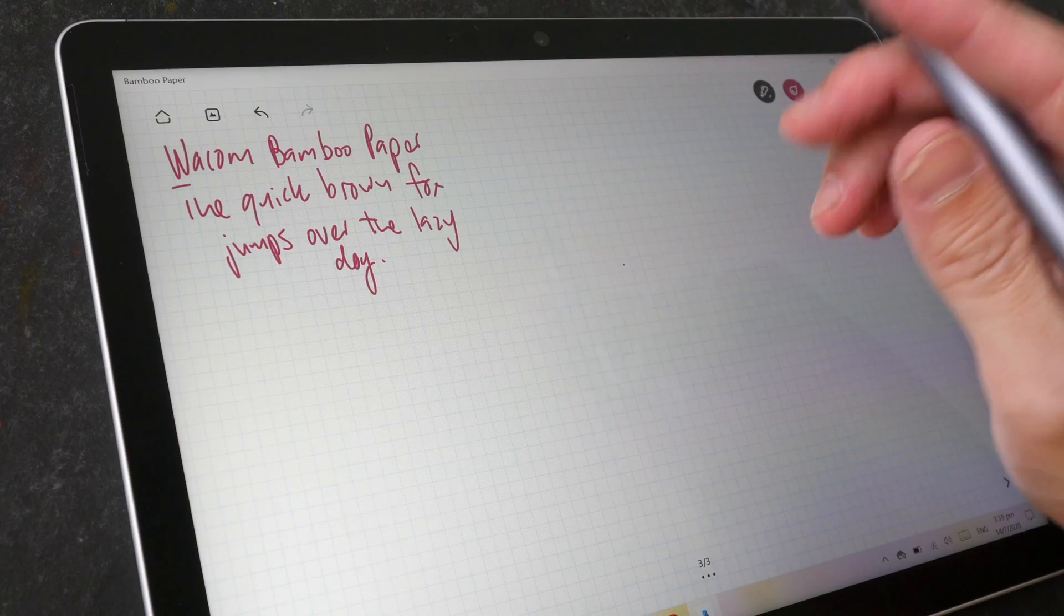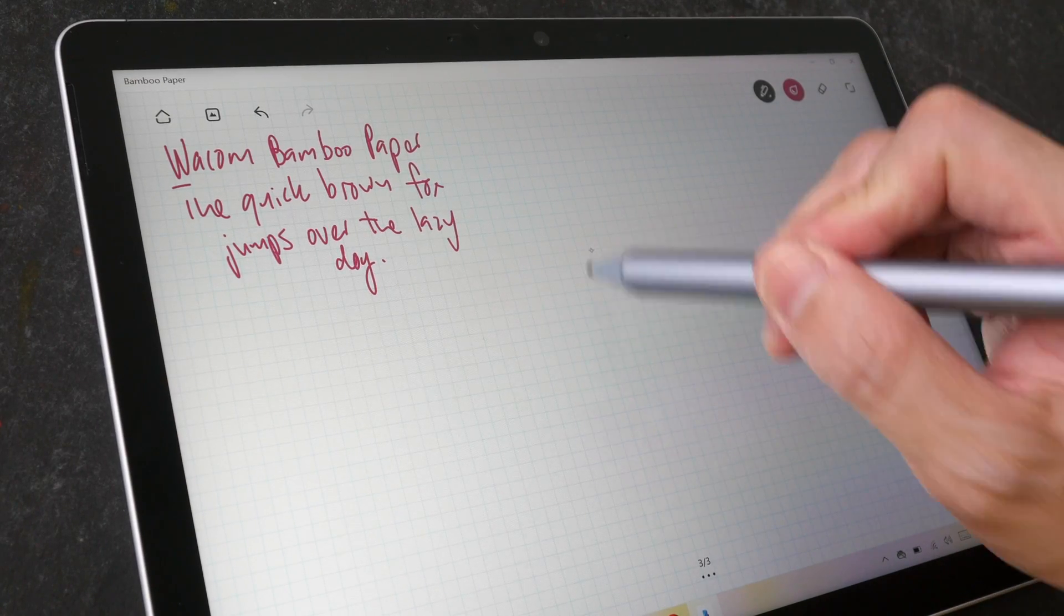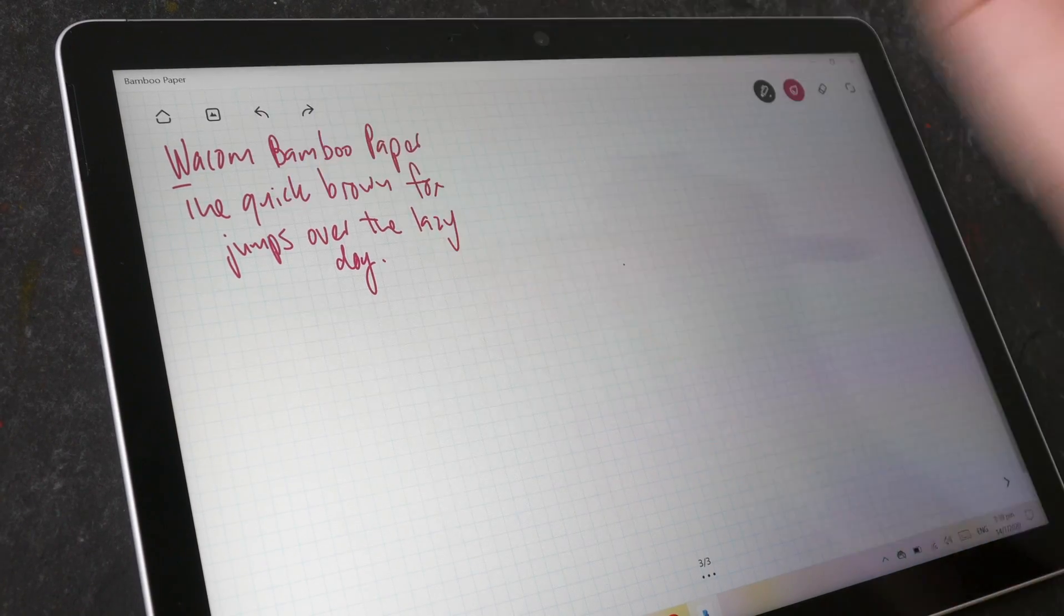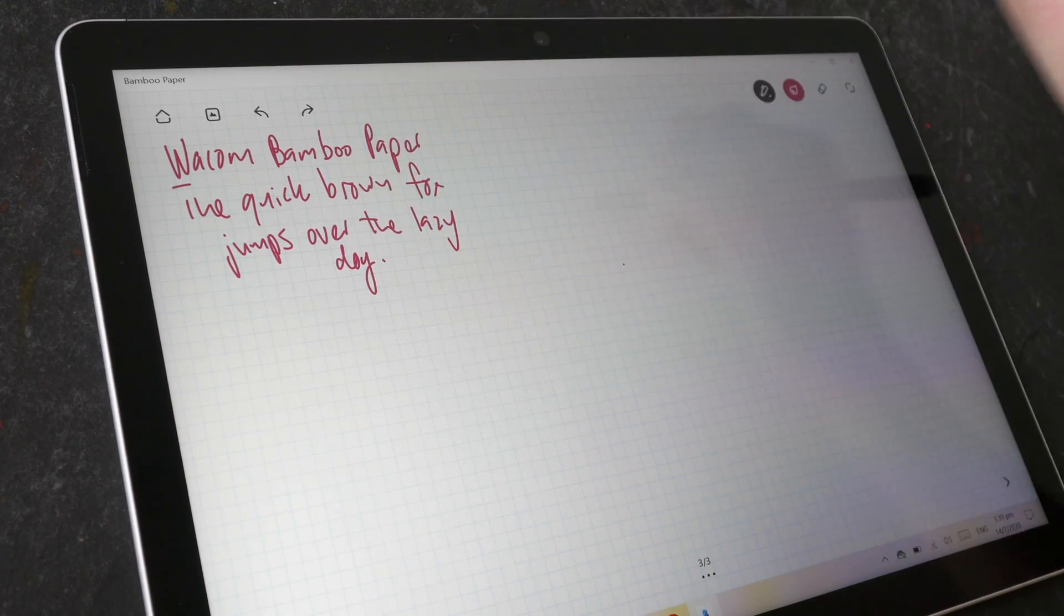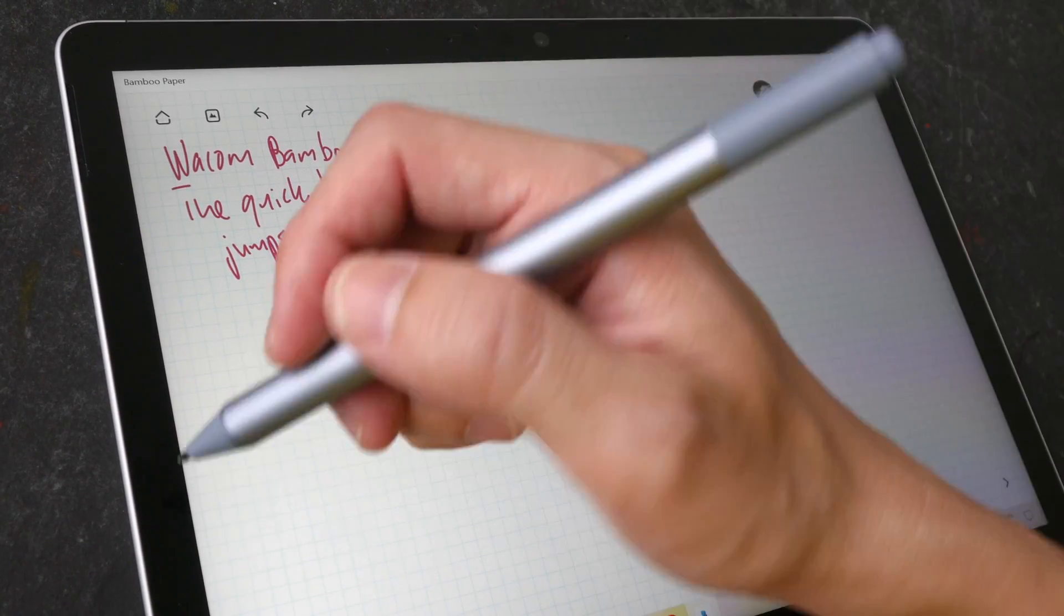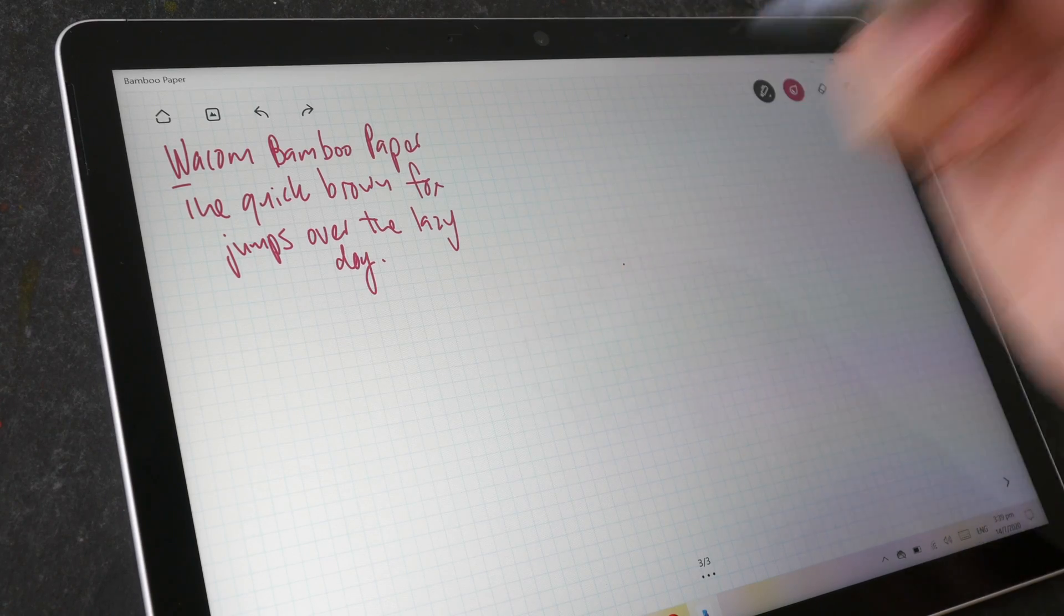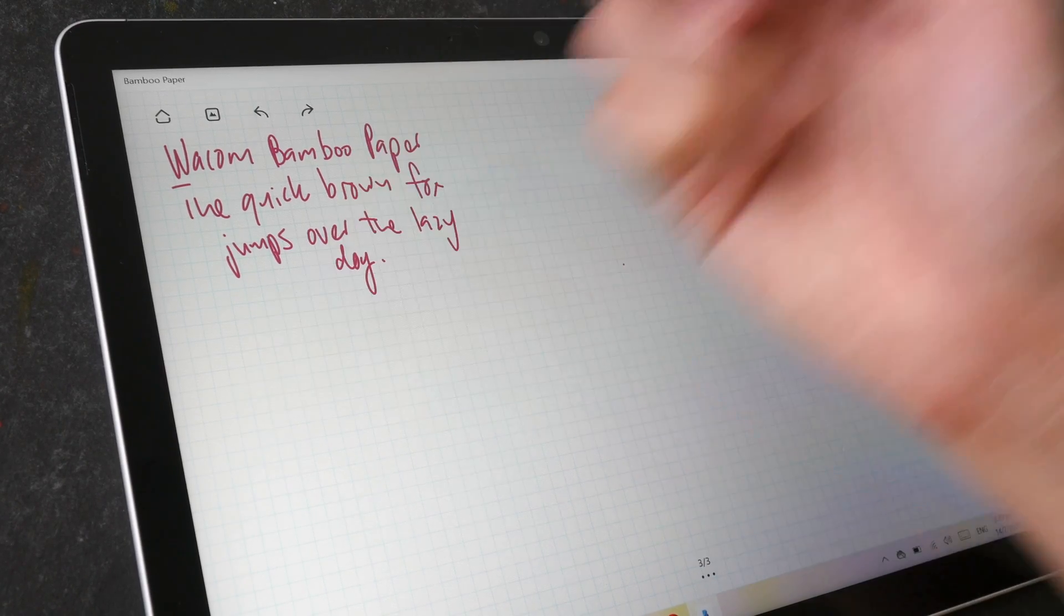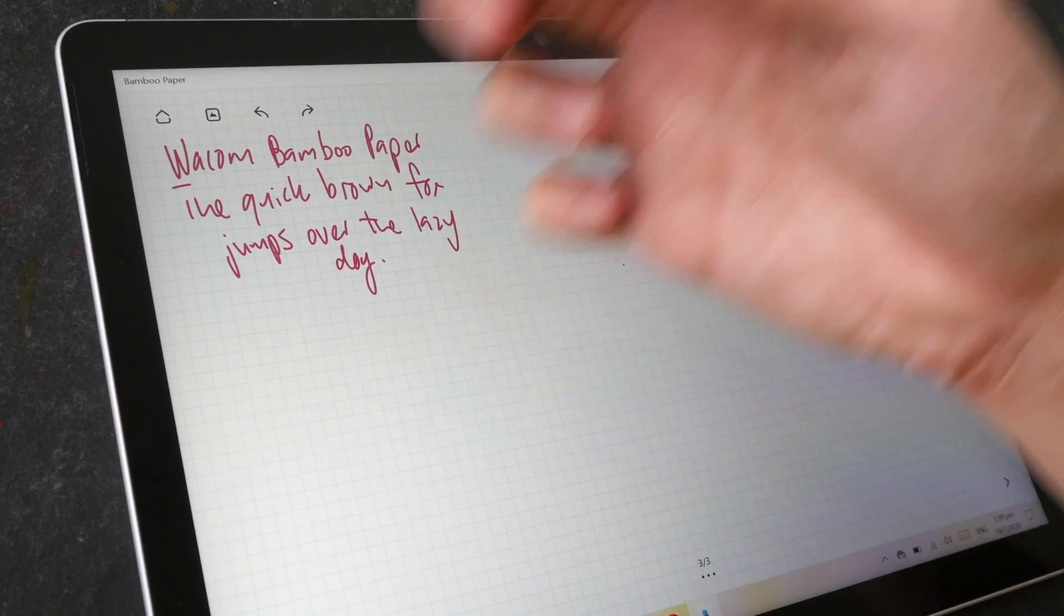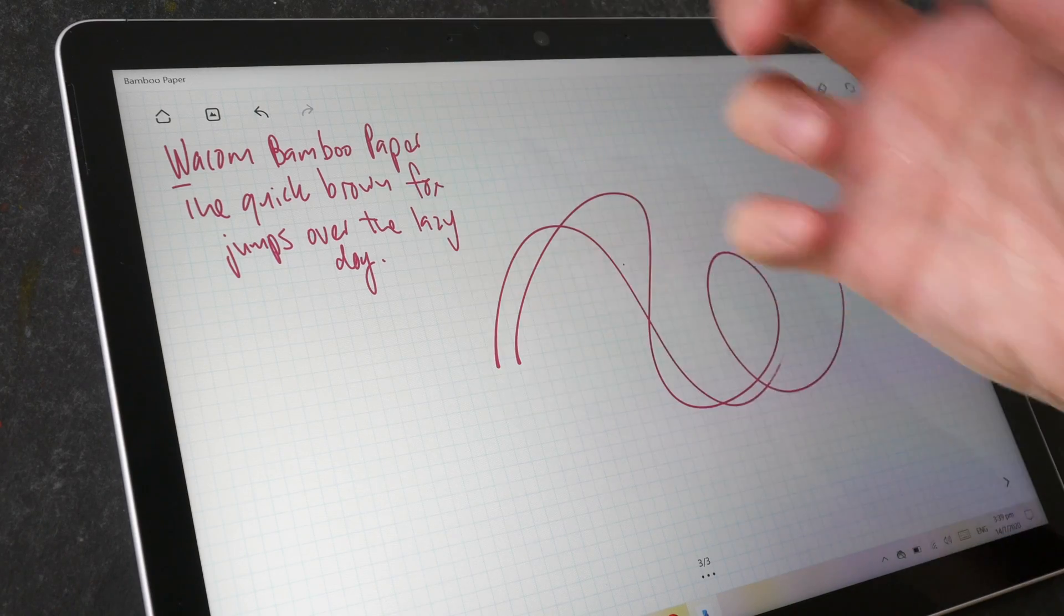Palm rejection works fine. There is just one stray dot over there, but otherwise I can usually put my palm on the display and there usually isn't any stray strokes. If you want to, you can draw with your finger, but when you place your palm, no stray strokes.